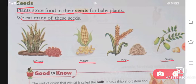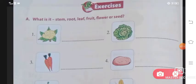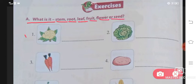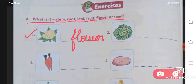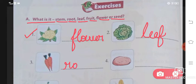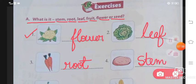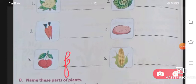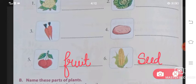Now let us look at the question and answers of this chapter. First, identify each part — is it a stem, root, leaf, fruit, flower, or seed? Number one is a flower. Number two is a leaf. Number three is a root. Number four is a stem. Number five is a fruit. Number six is a seed.